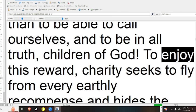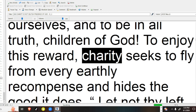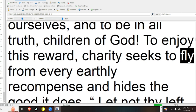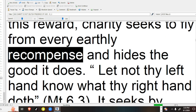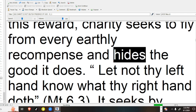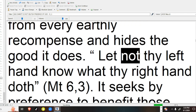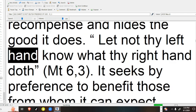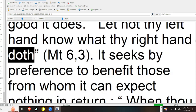To enjoy this reward, charity seeks to fly from every earthly recompense, and hides the good it does. Let not thy left hand know what thy right hand doth.